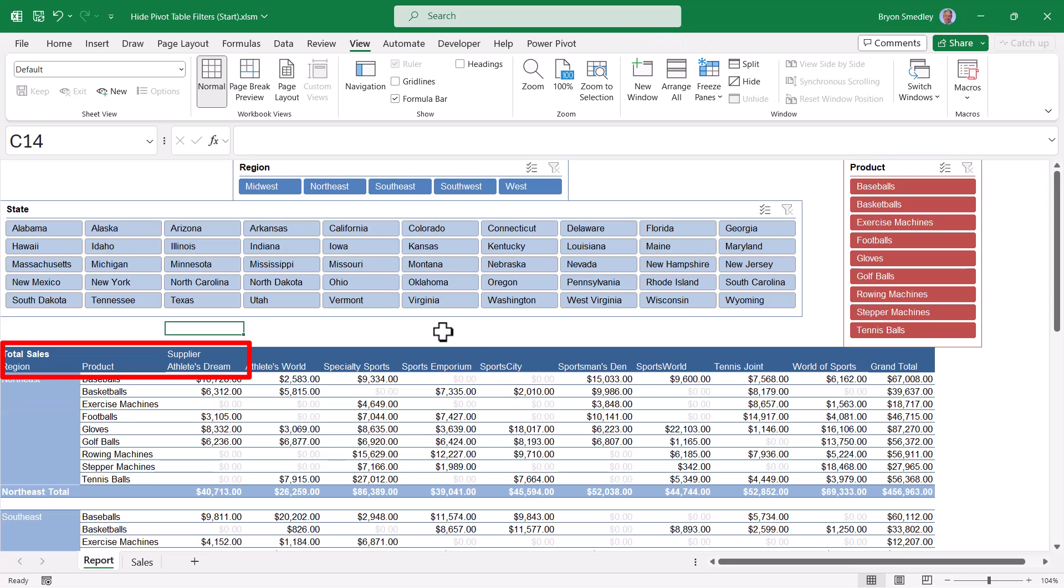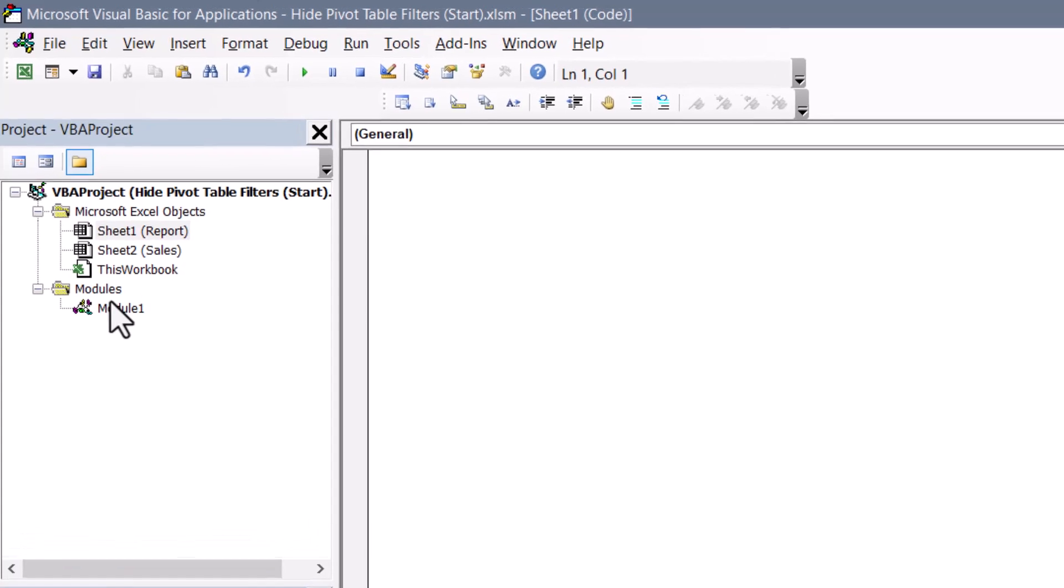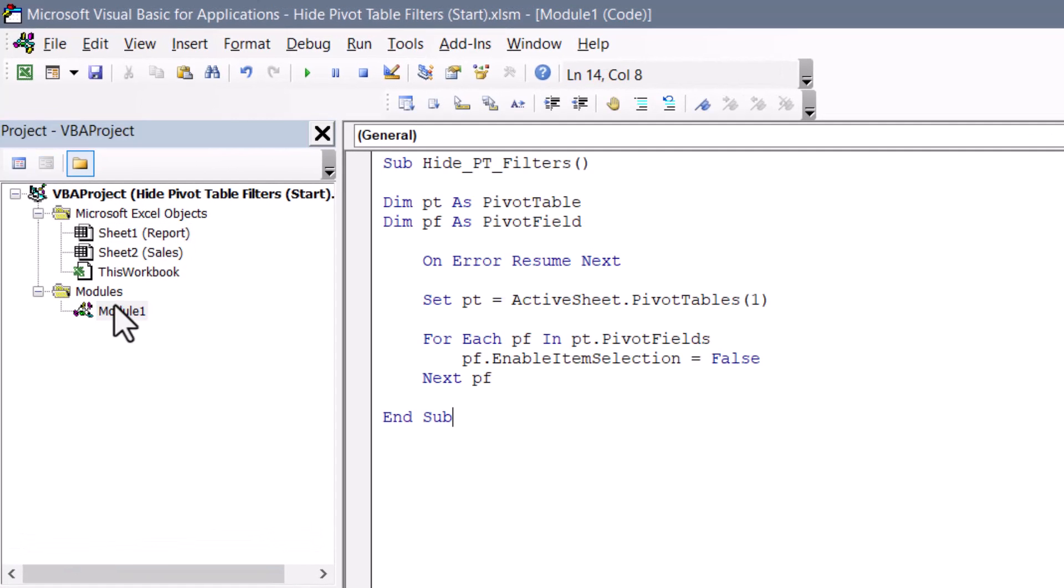Now the downside to that code is that once those buttons are gone, they're just gone. We can't bring them back, not without different code. So let's go back down to one of those sheet tabs, right click view code, and we'll double click on the module one module.